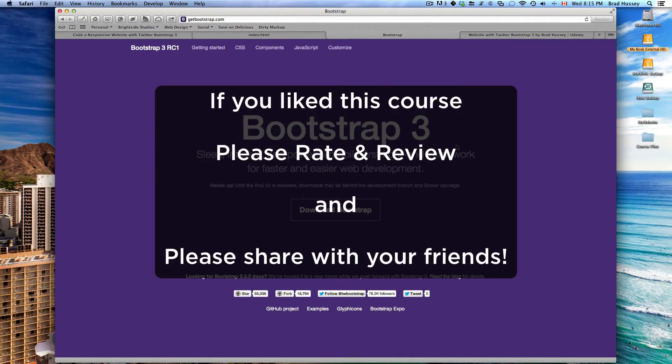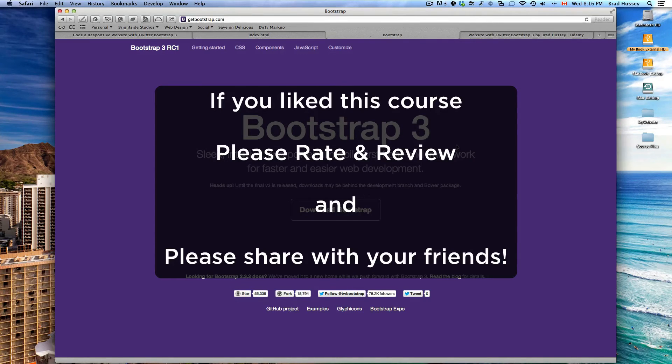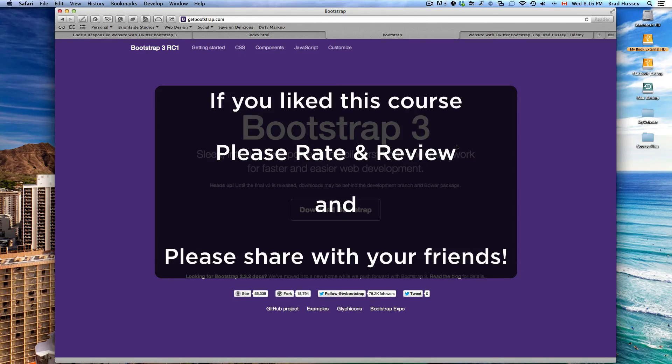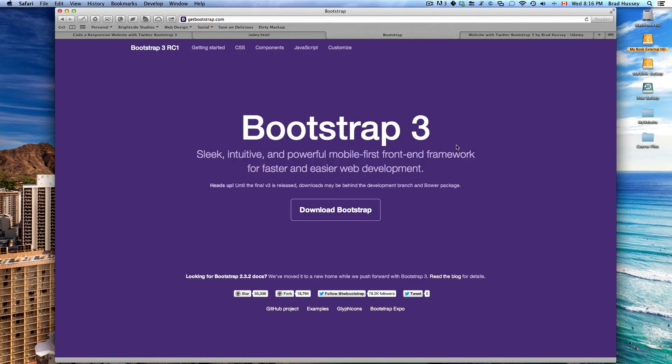And if you like the course, I would love very much if you could leave a review and share it with your friends. Share it with your friends on Facebook, on Twitter, Google+, LinkedIn. It doesn't matter. If you could just share that, that would be awesome. Kind of spread the love, spread the value.